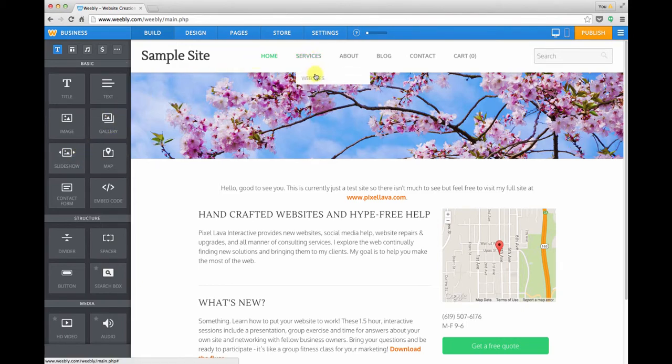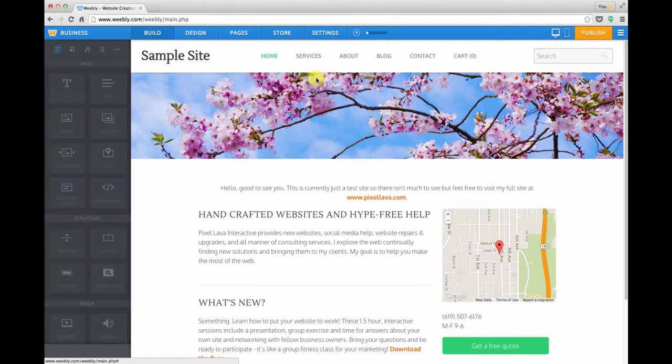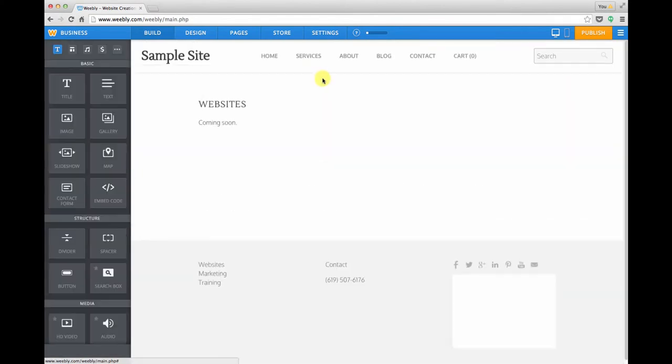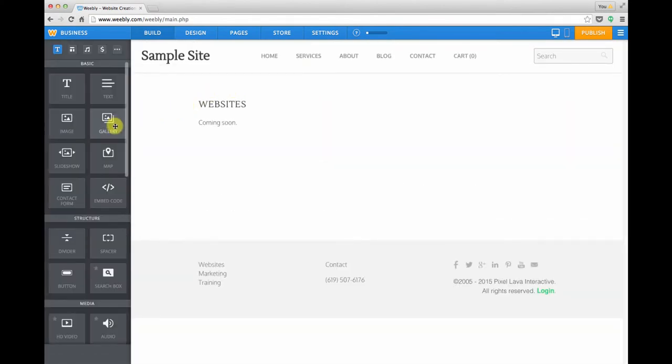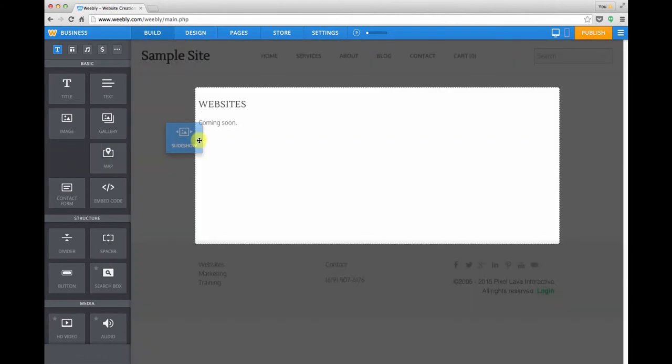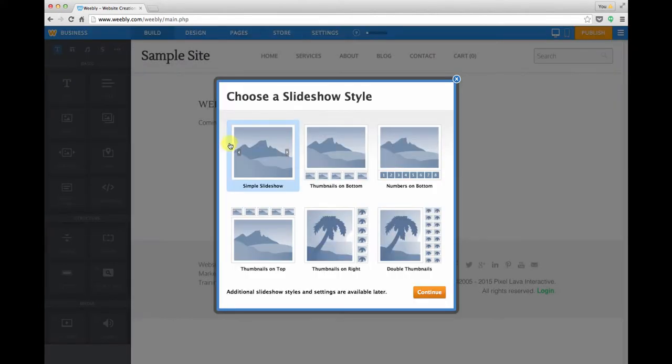I'm going to just go to a sample page that I have and drag a slideshow gallery right into the page. As soon as we do that, we get a pop-up window asking us to choose the style.